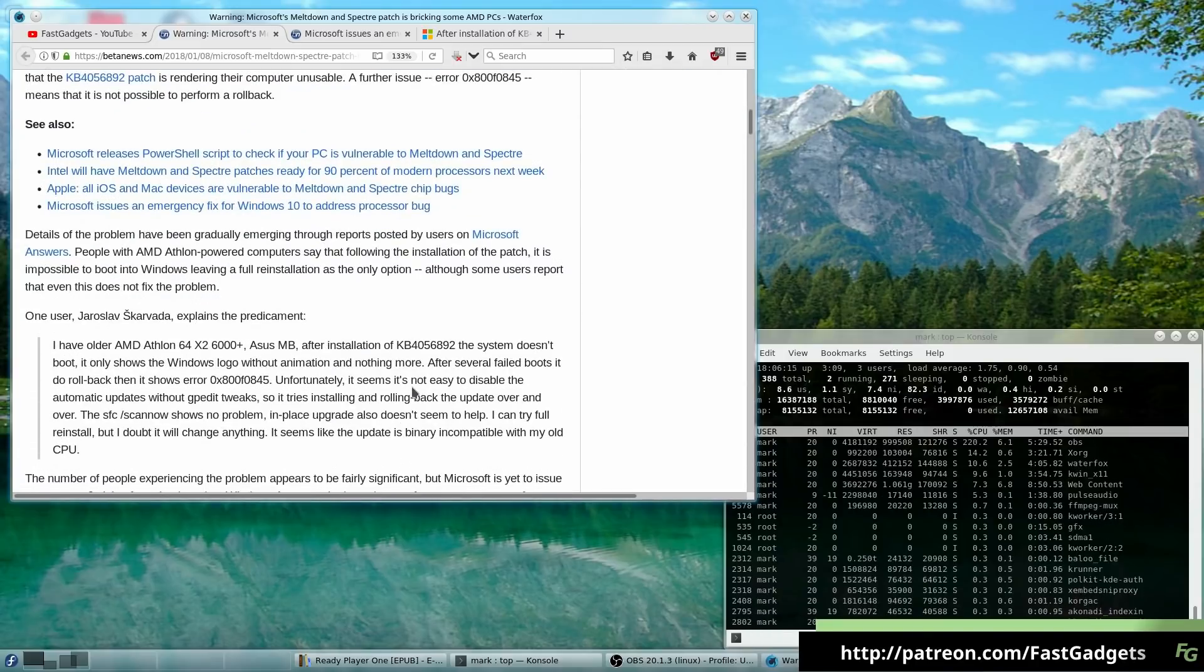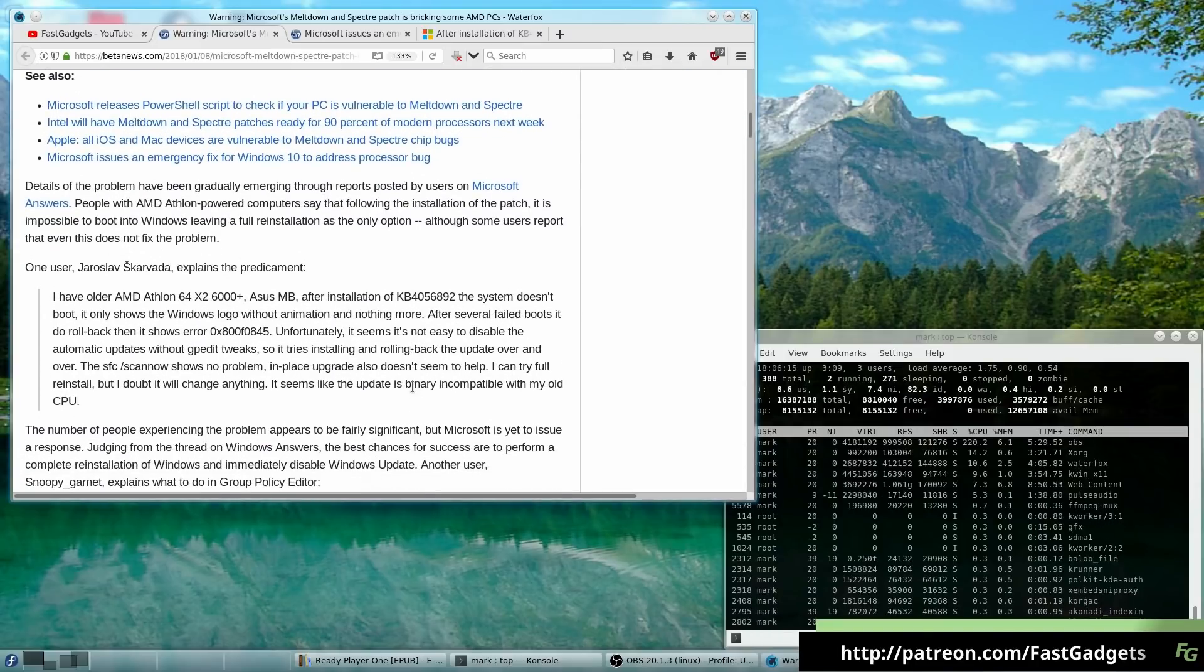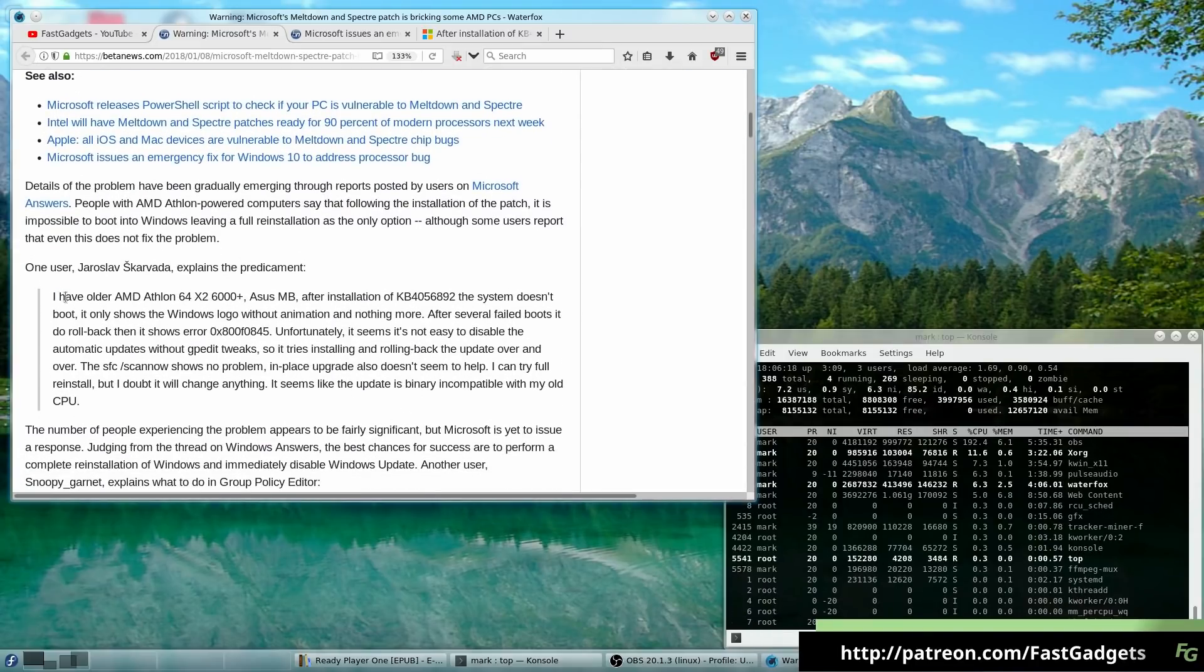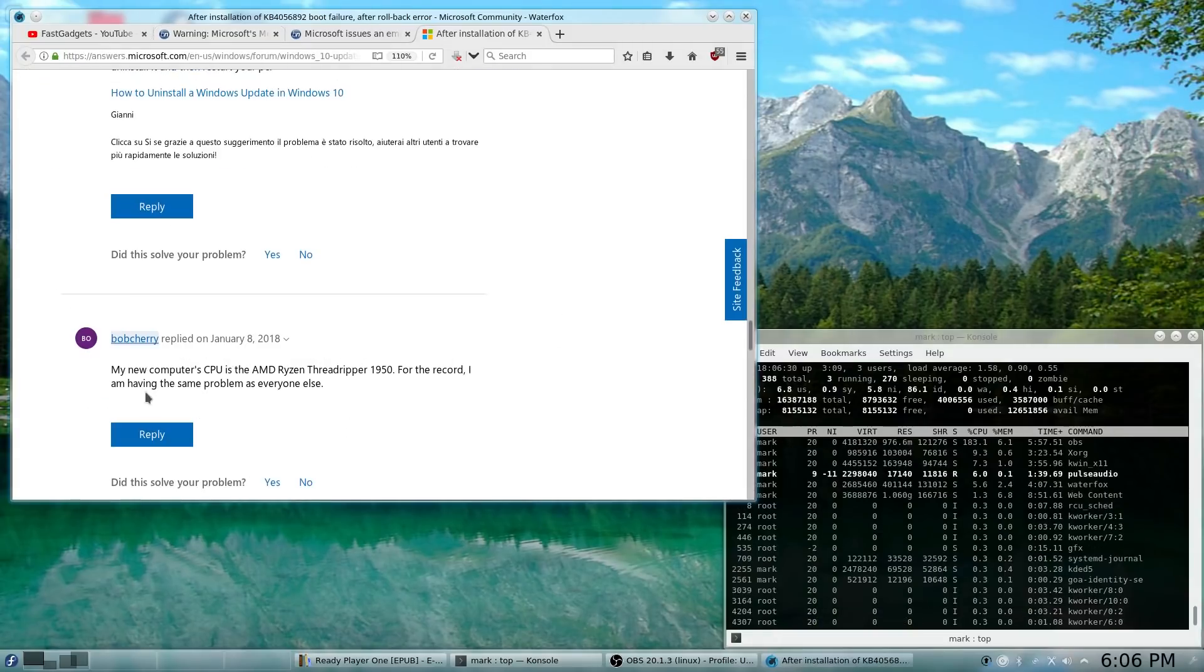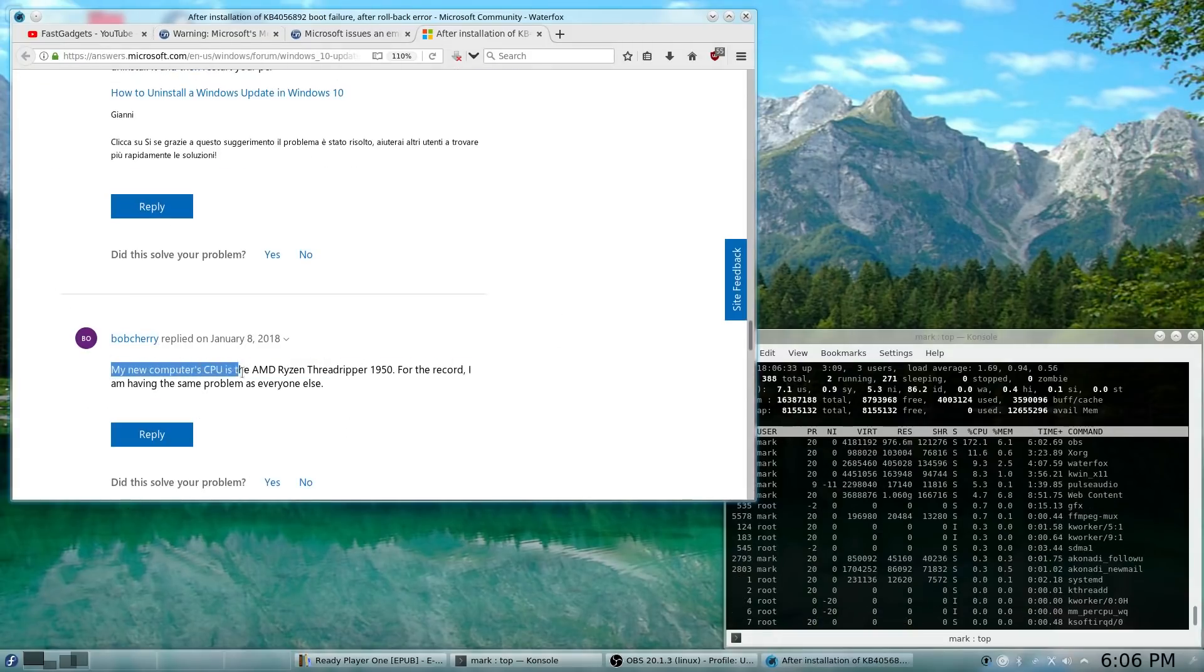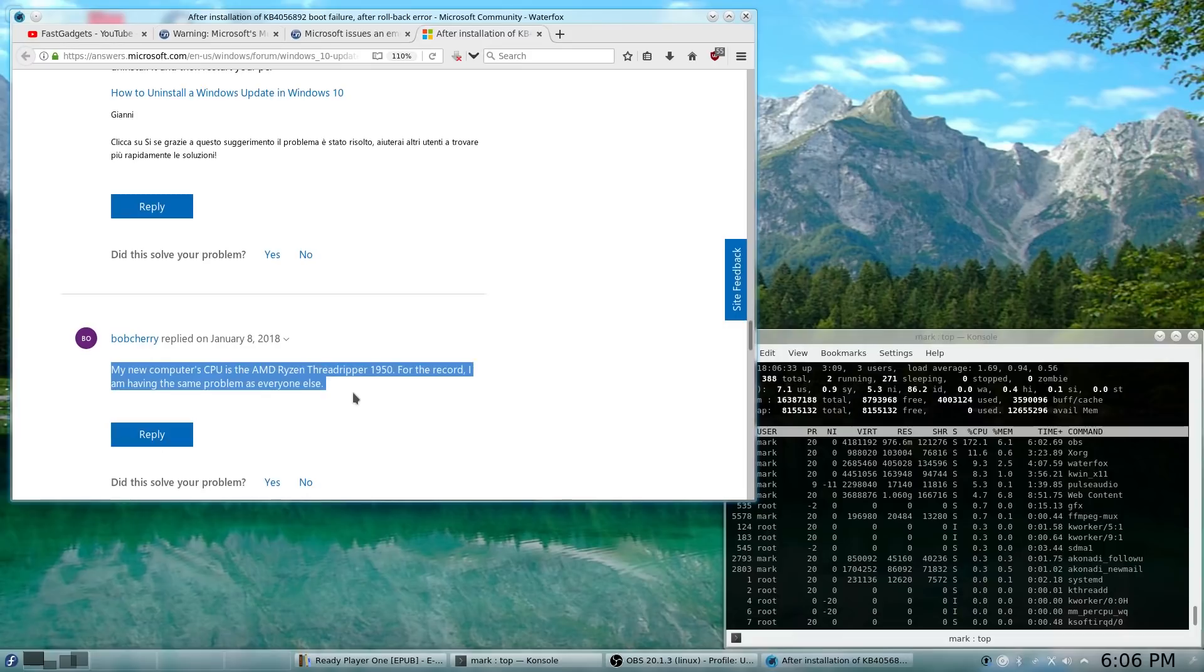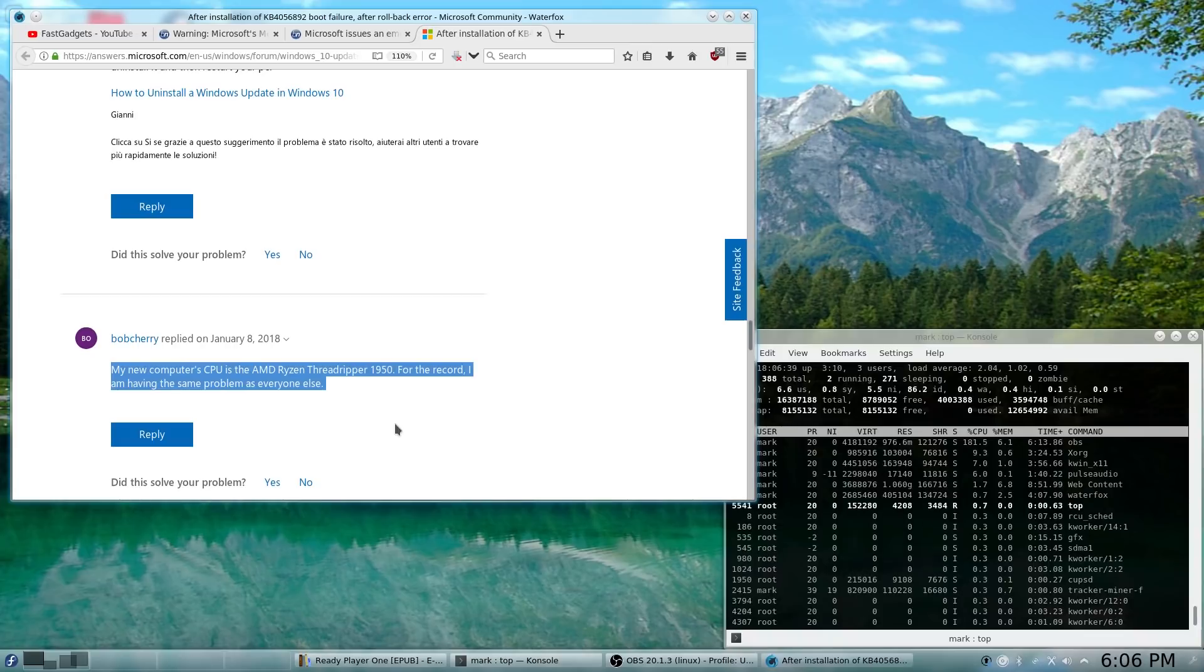The issue really looks to be on older Athlon-type processors, but at least one person has reported that their modern AMD Ryzen processor has a problem. In this case, the Threadripper 1950.